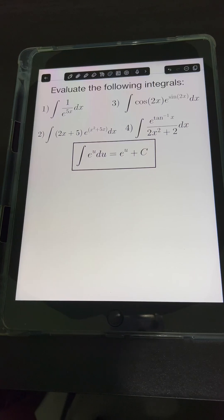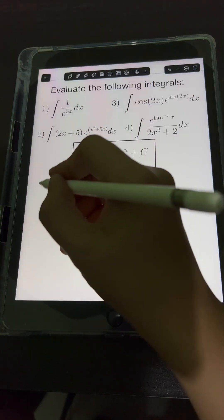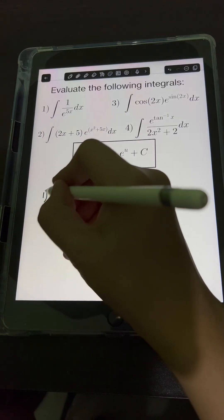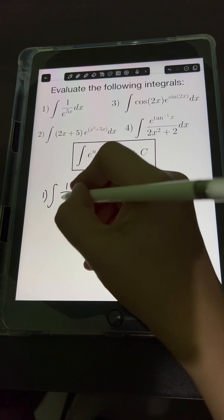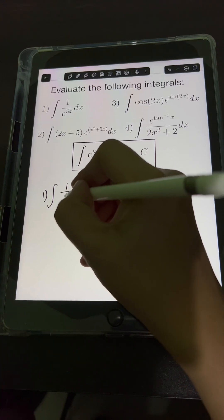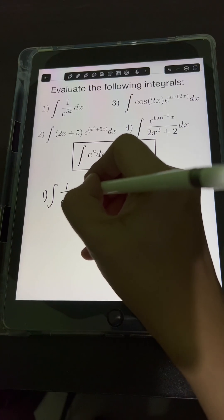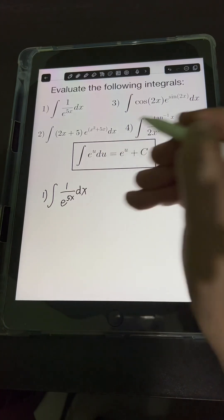Let's solve these problems. Evaluate the following integrals. Let's start with number 1: the integral of 1 over e raised to 5x dx.